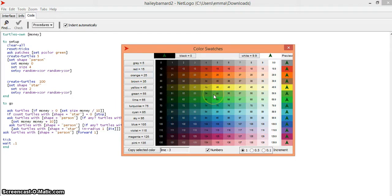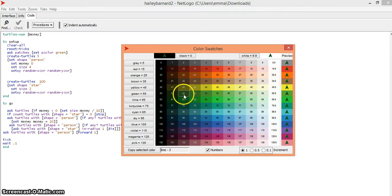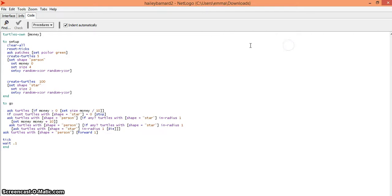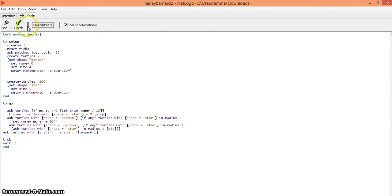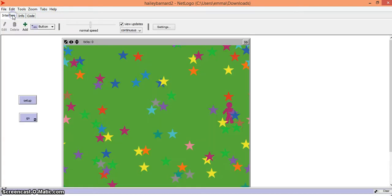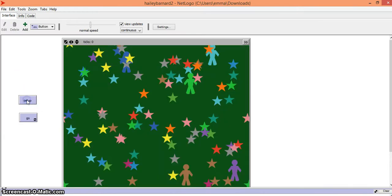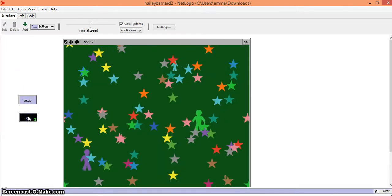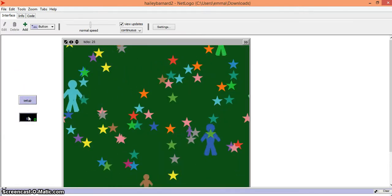I'm going to change my background to a darker green, so I'll find a darker green which is color 62. Then go back into your code and where it says set p color green, erase the green part and type in the number you chose. Next, hit check and go back into your interface, go to setup and go, and your world is now the color you wanted.